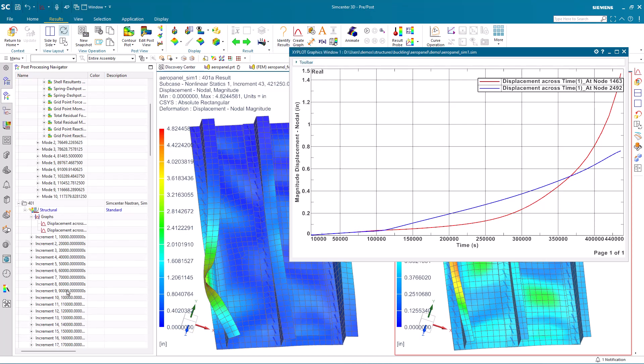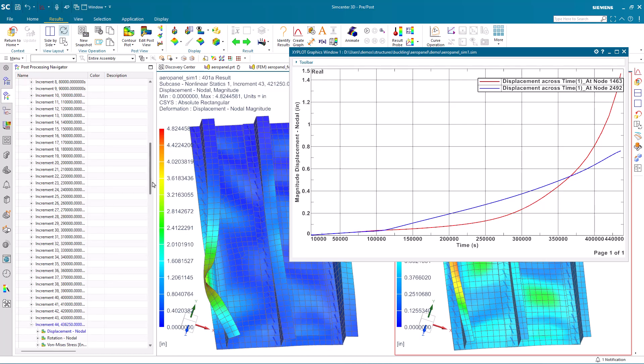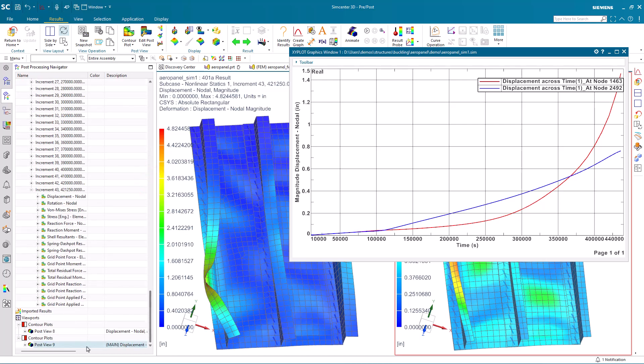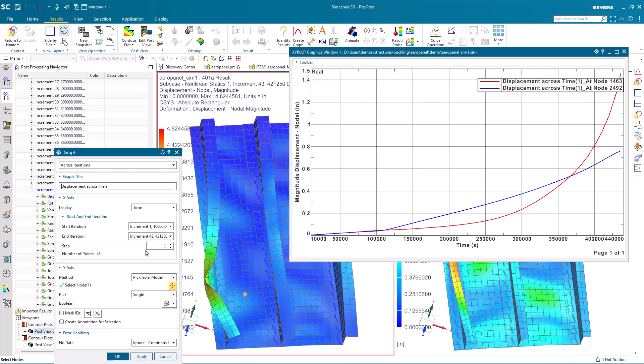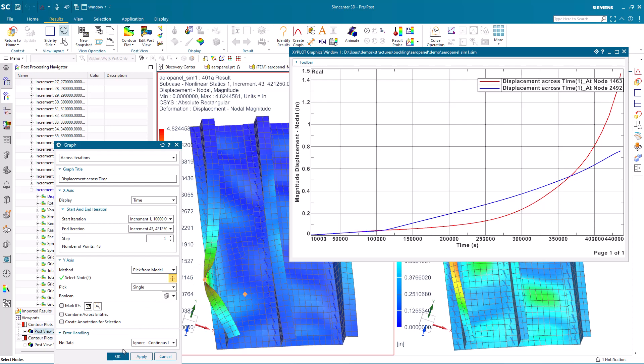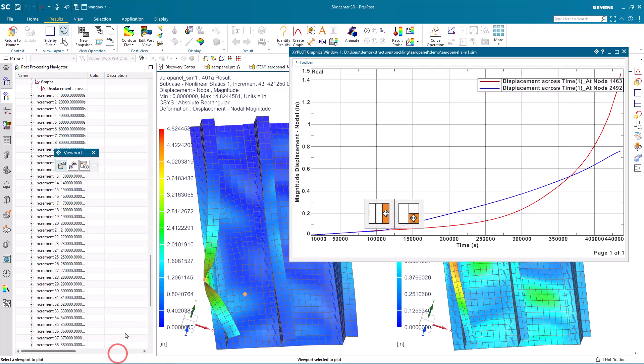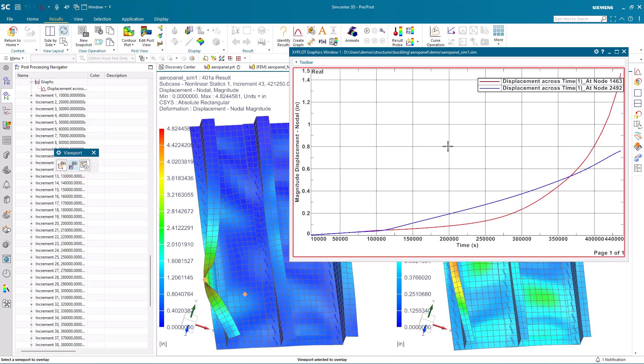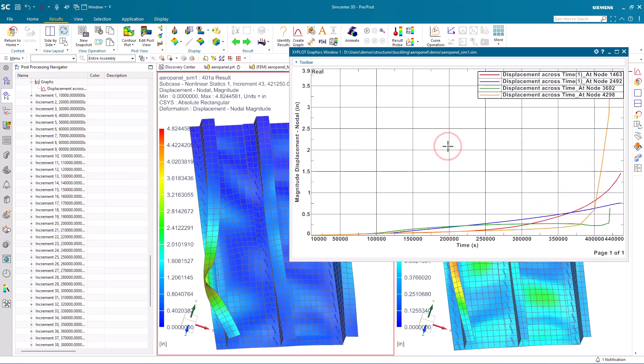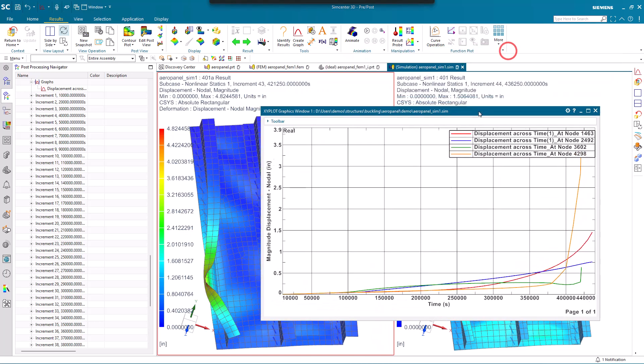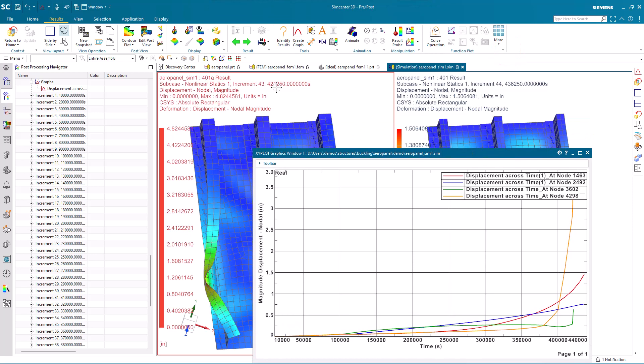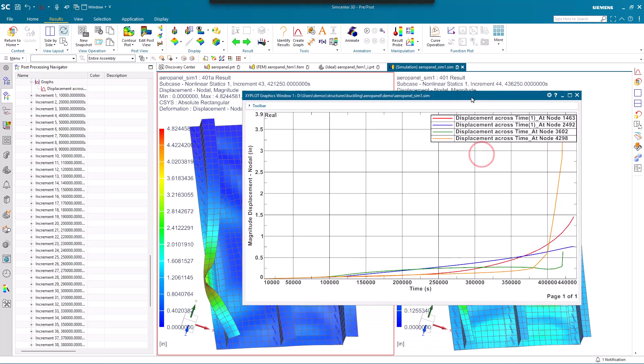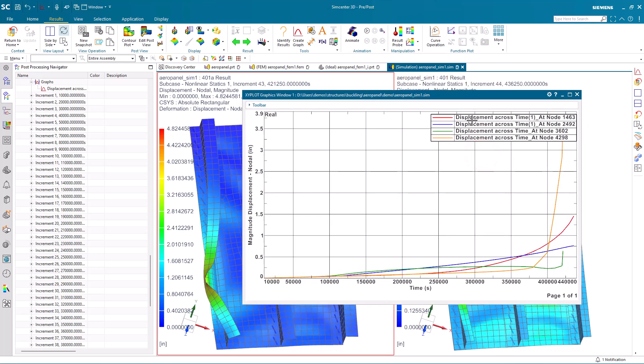Then we'll go ahead and change our active view to our updated results and create another graph selecting similar locations on the panel and on the stringer. Here we'll overlay those results onto our existing plot. You can see that both models buckle at about the same point for the panel, but you can see that the stringer doesn't cripple until quite a bit further out due to that design change that we made to the flange making it a bit wider. And that is how to run a nonlinear buckling analysis on an aerostructure panel.